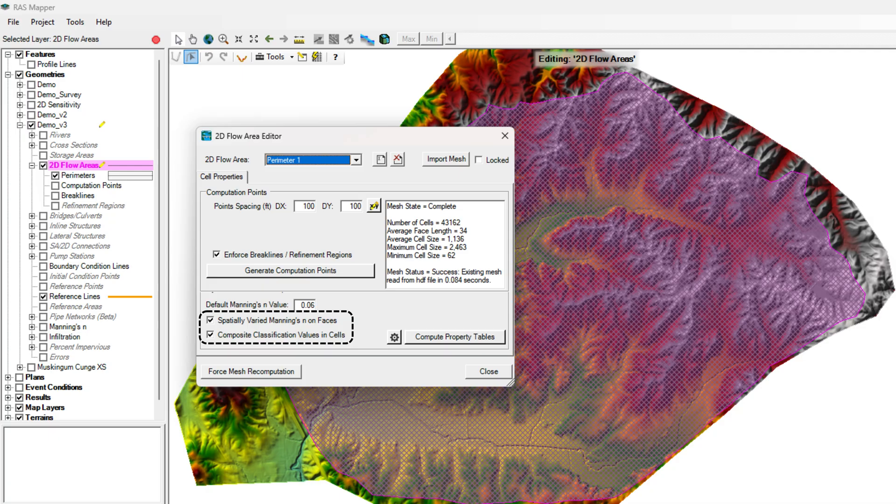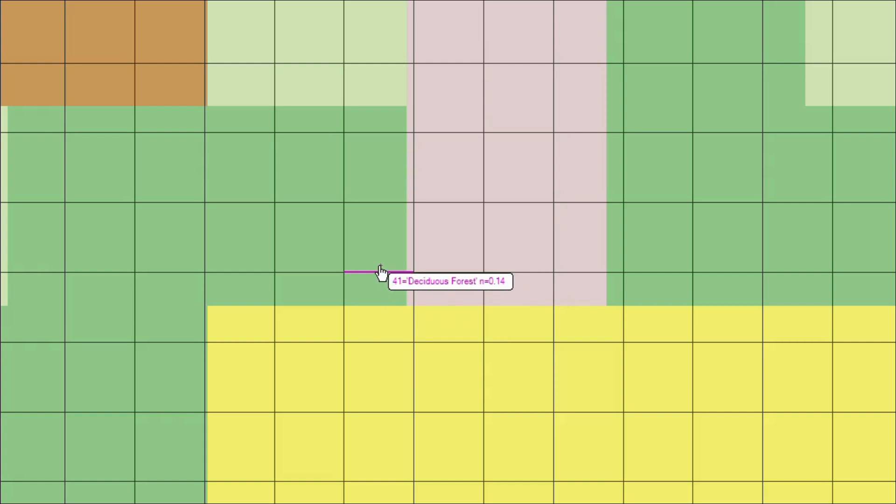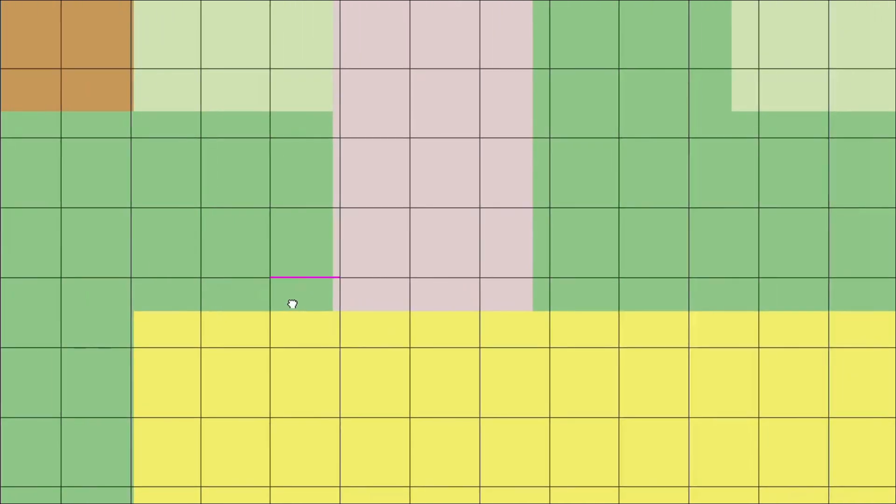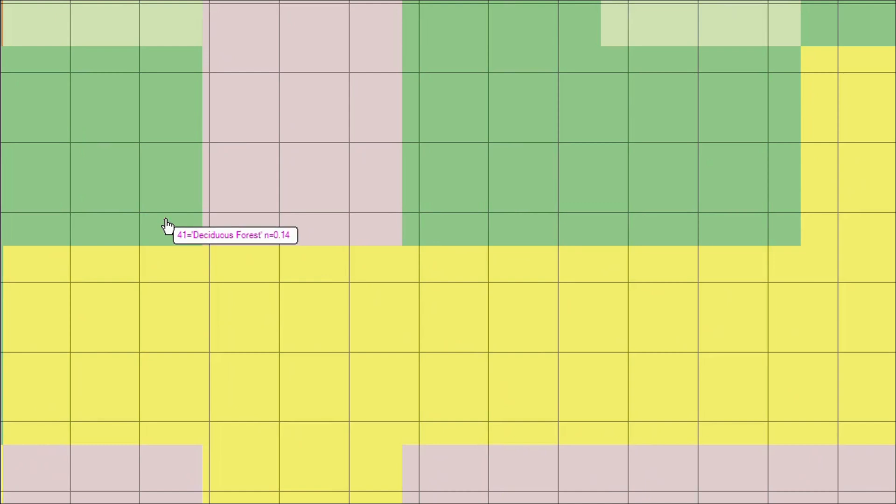Always enable spatially varied Manning's N on faces and composite classification values in cells to account for spatial variation of different roughness values in the 2D mesh. This is important when your model area has multiple land covers like barren land, vegetation, and water surfaces.